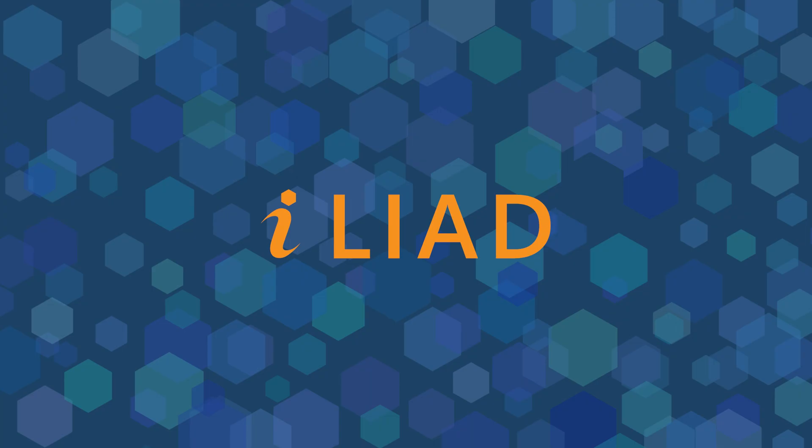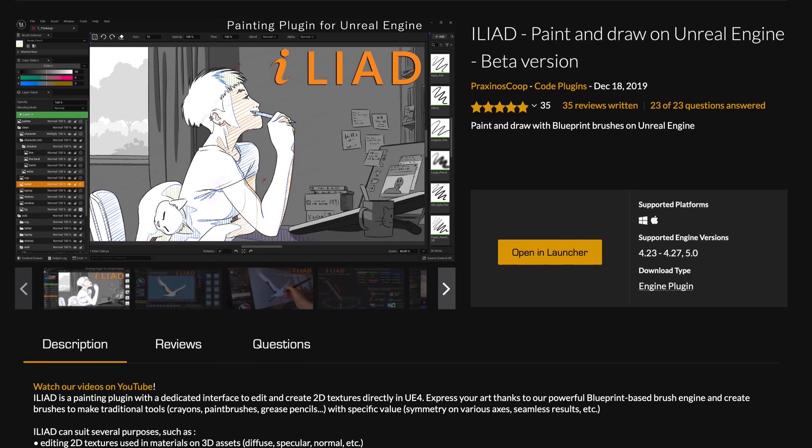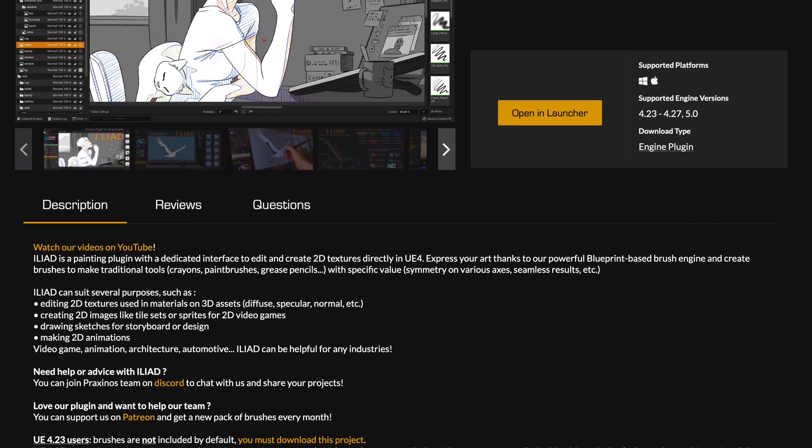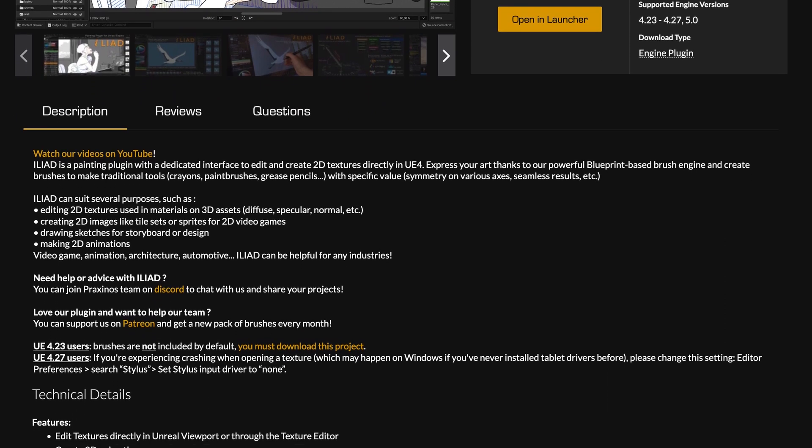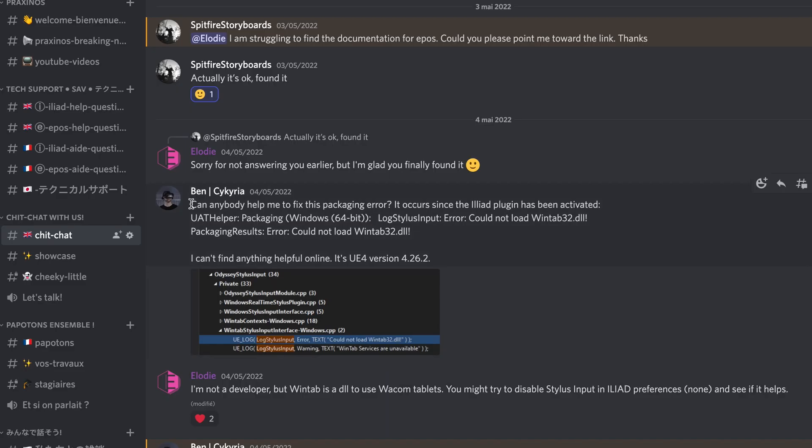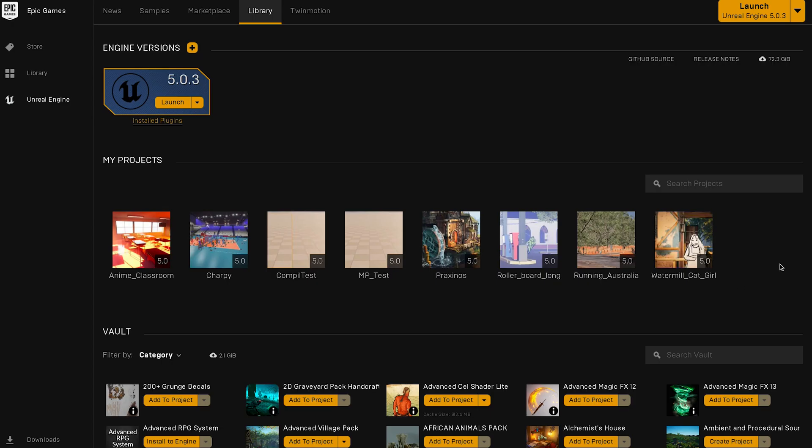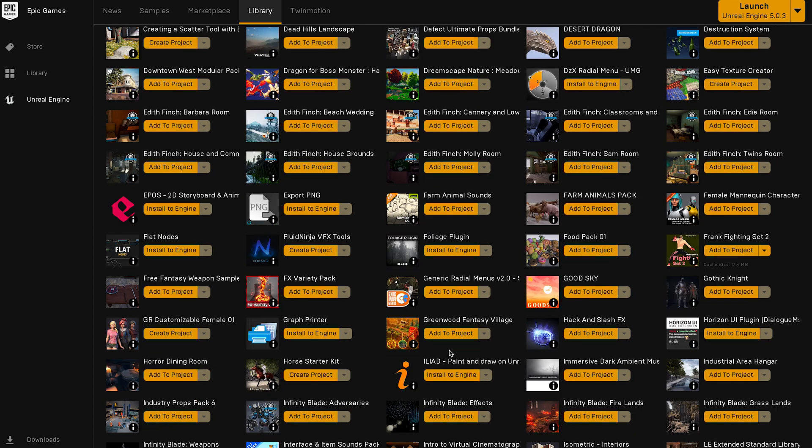And what about Iliad? Well, actually, Iliad also got updated recently. This version 0.11 mostly benefited from minor bug fixes, especially that annoying one that would not let you compile your video games. Everything's fixed now and ready to be installed for Unreal Engine 5.0.3.